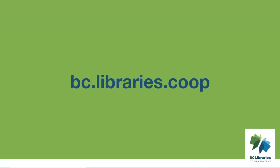Thank you for watching this video. For more information, please visit the BC Libraries cooperative website.